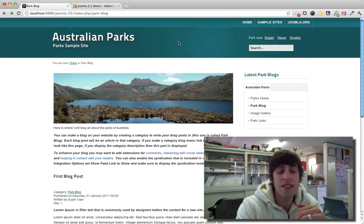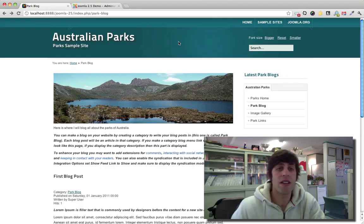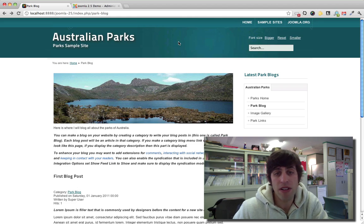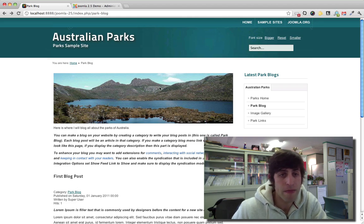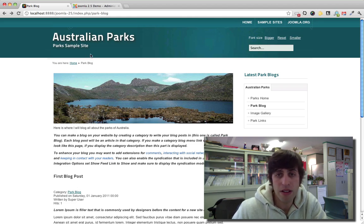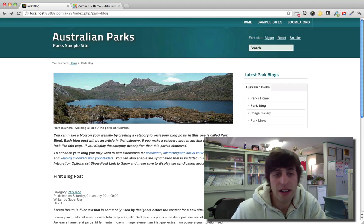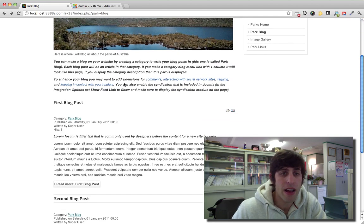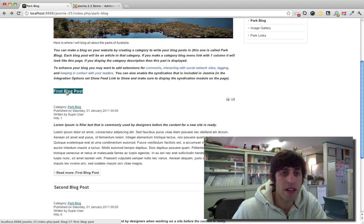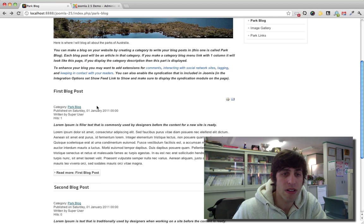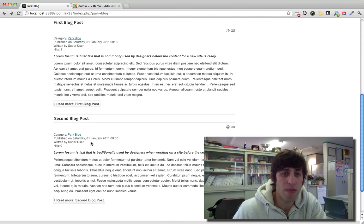So let's take a look at our Australian Parks demo site. This is the demo that came with the default Joomla sample data. And here we have a blog page and there's two blog posts.